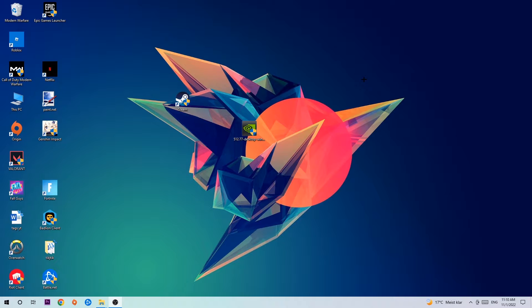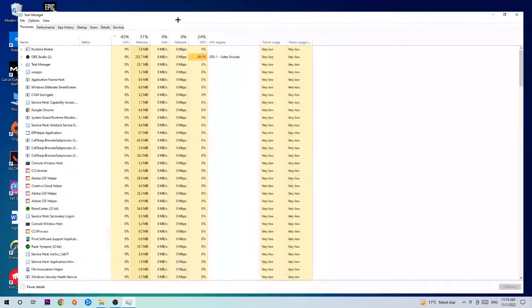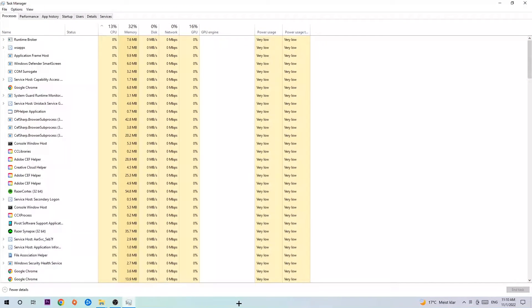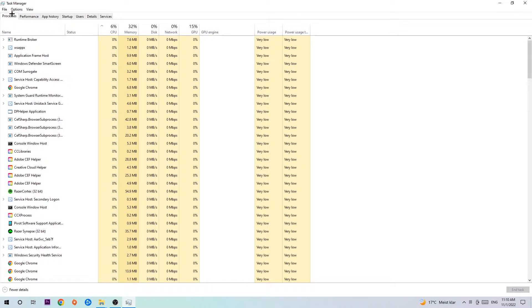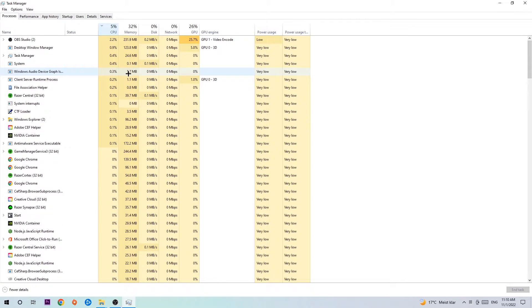The first step I would recommend for everybody is to simply navigate to the bottom of your screen, right-click your taskbar and open up your Task Manager. Once you did that, navigate to the top left corner, click on Processes, and then click CPU.